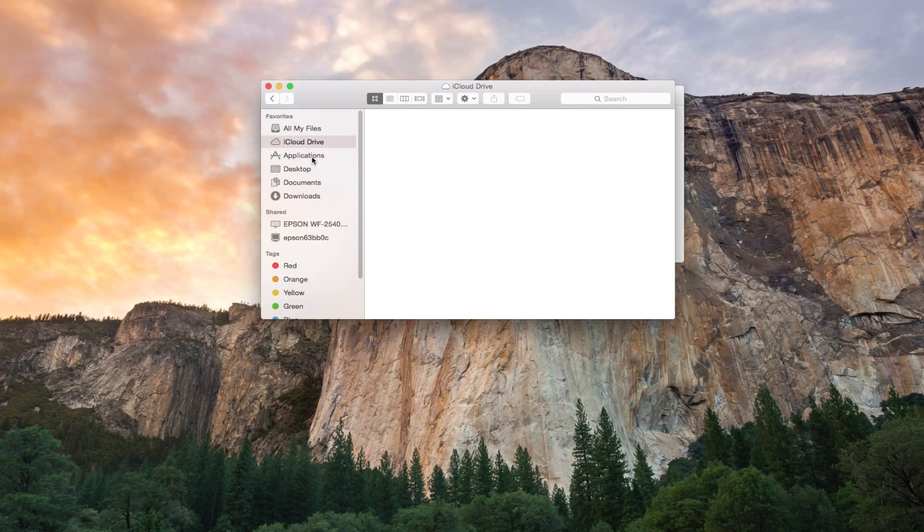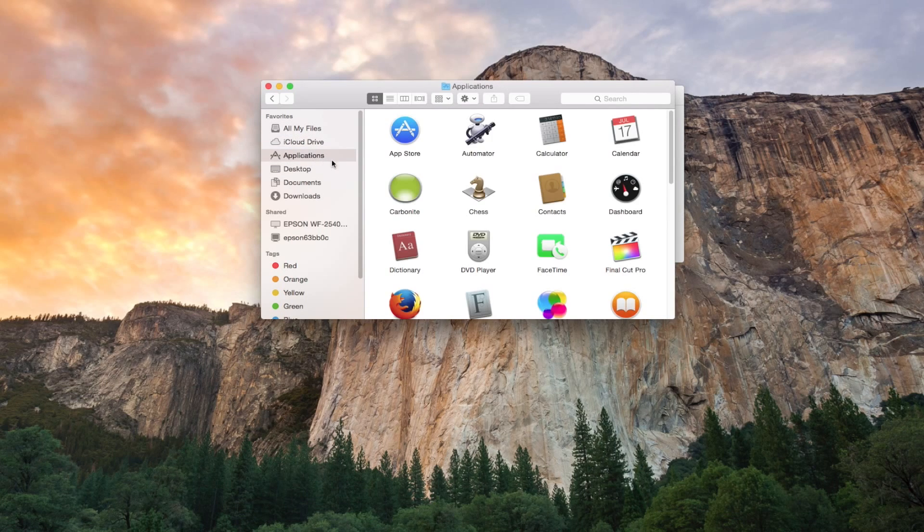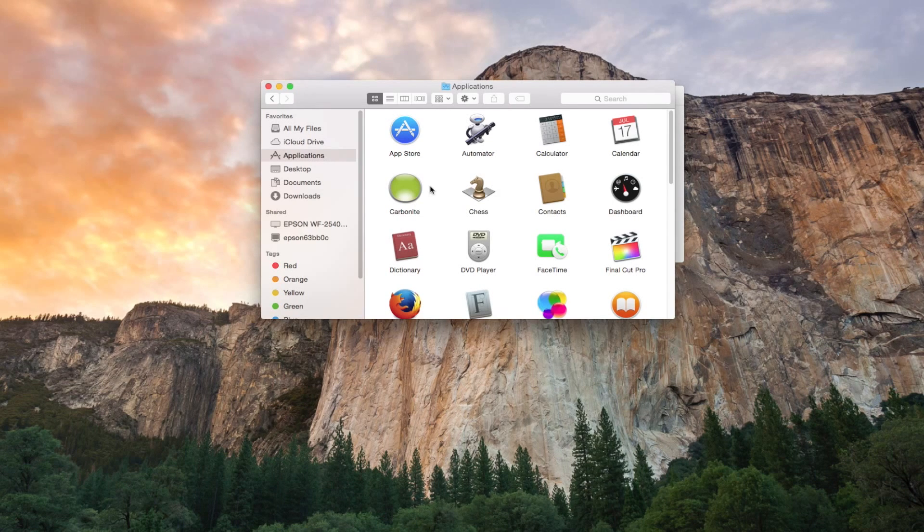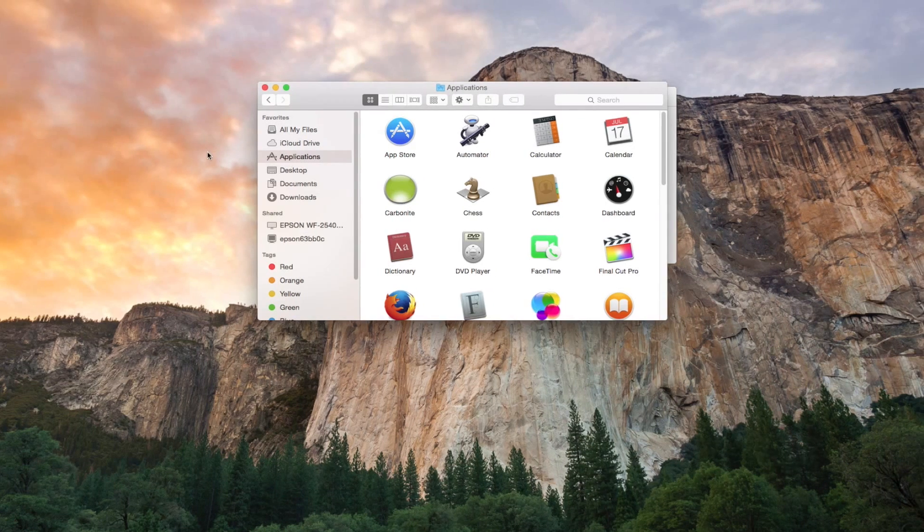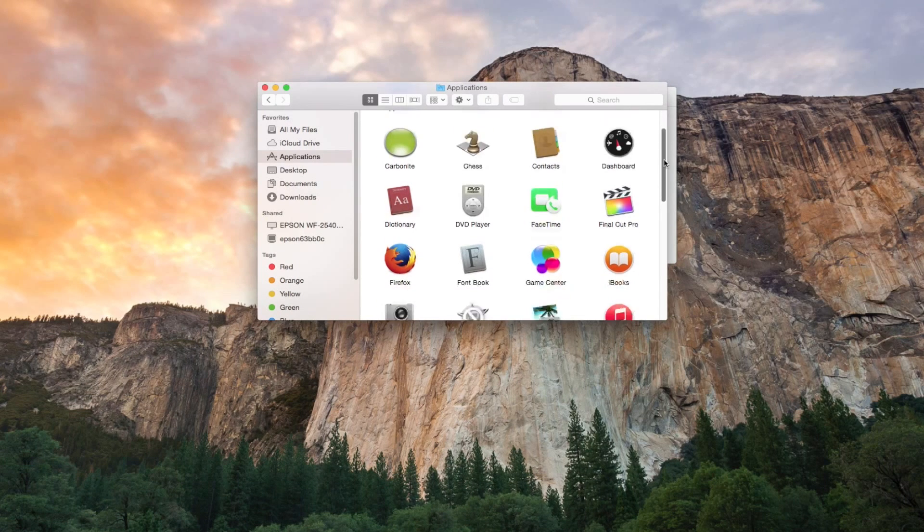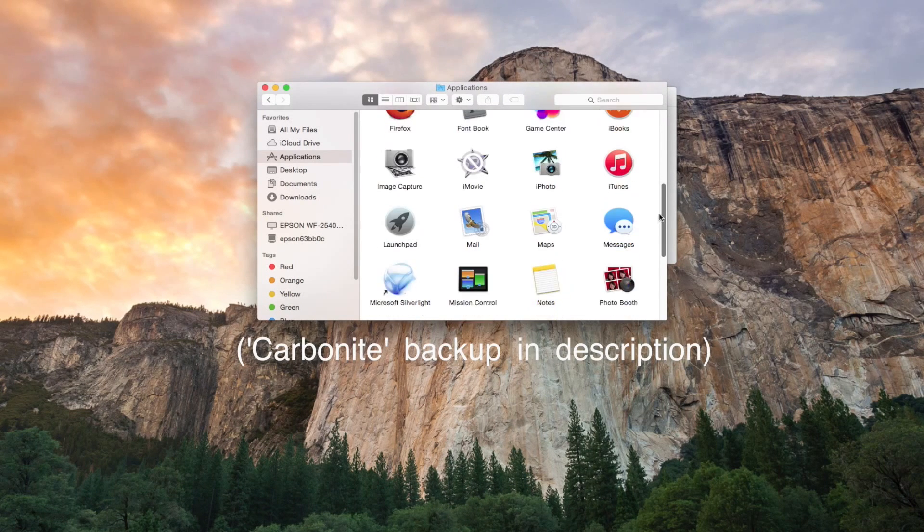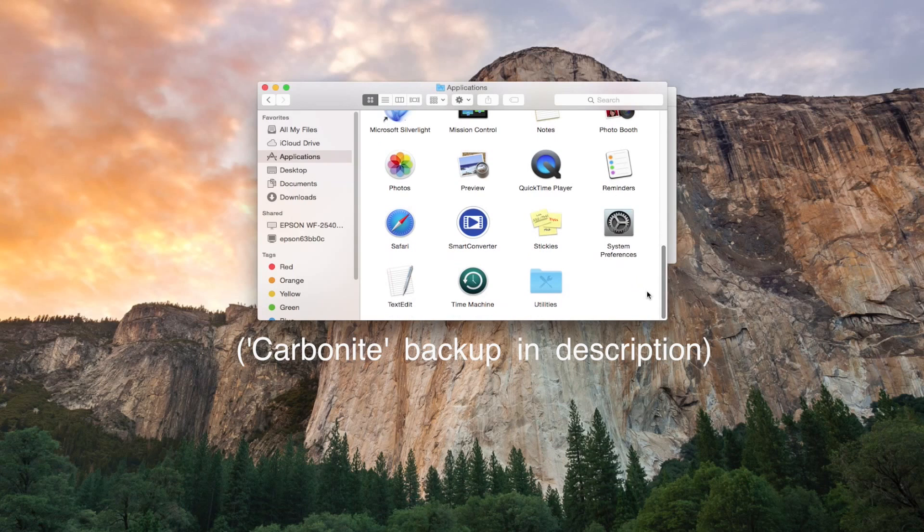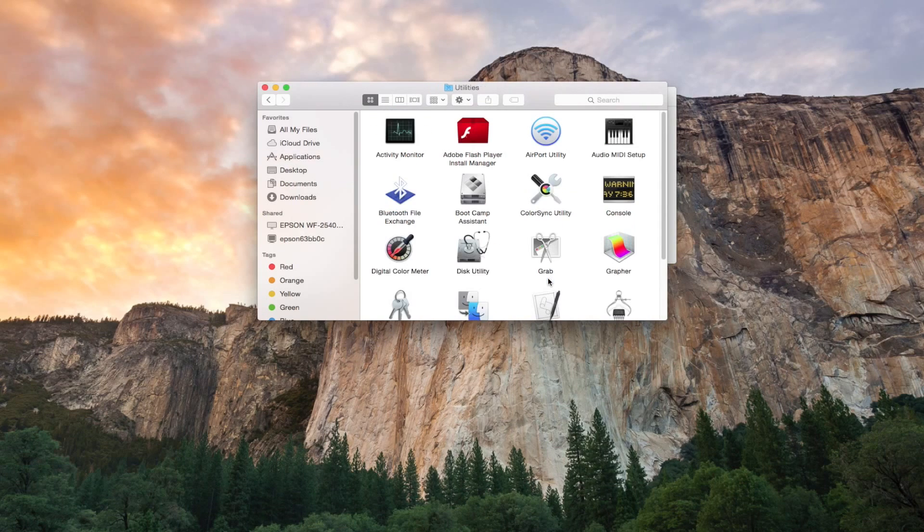Now you'll want to go over to Applications for our final step but first I just want to recommend that in the process of getting rid of all types of stuff you might want to have a backup such as Carbonite or something like that. So if you get rid of anything you might want later you can always retrieve it.